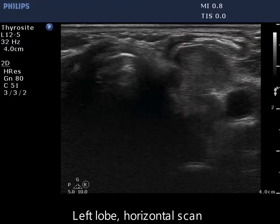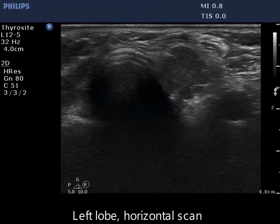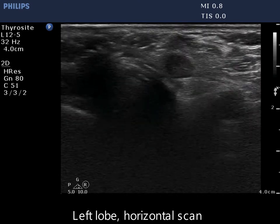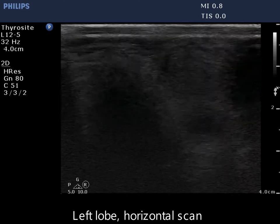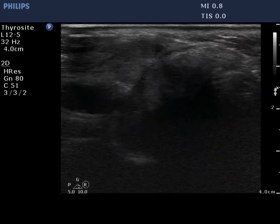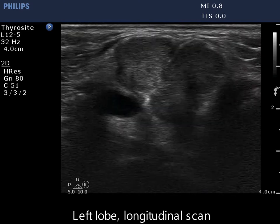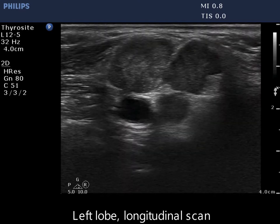There is a hypoechoic mass in the left thyroid bed. The mass has irregular borders and is composed of at least three distinct lesions.